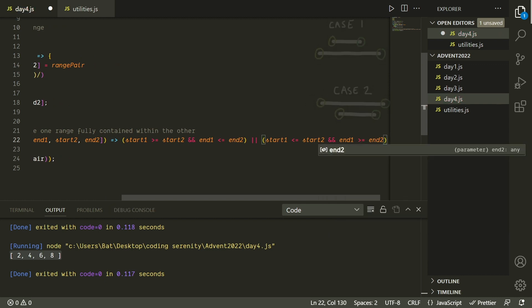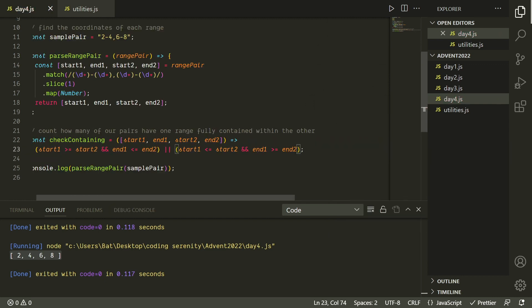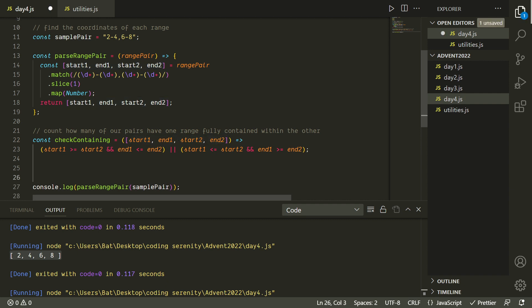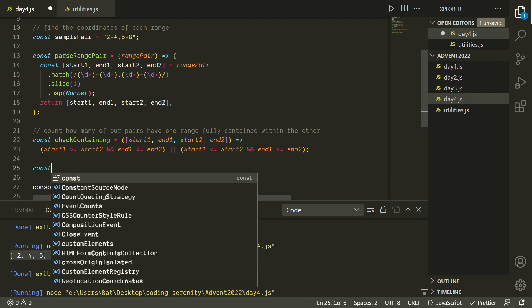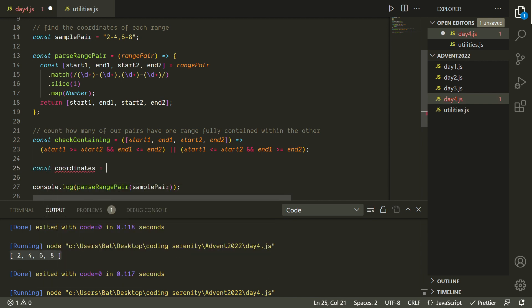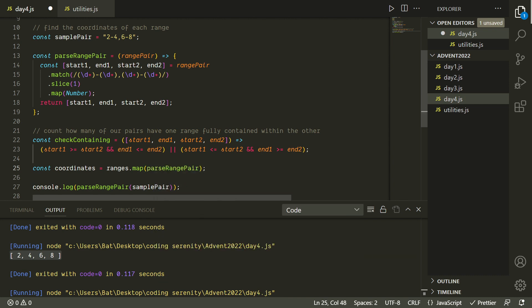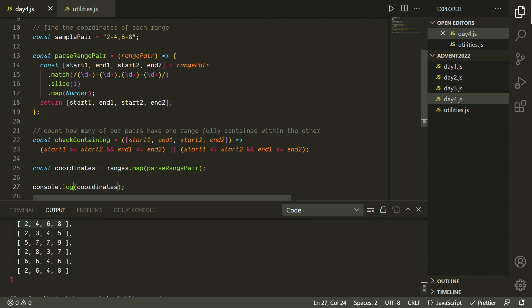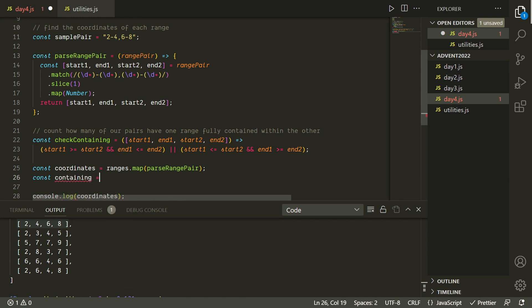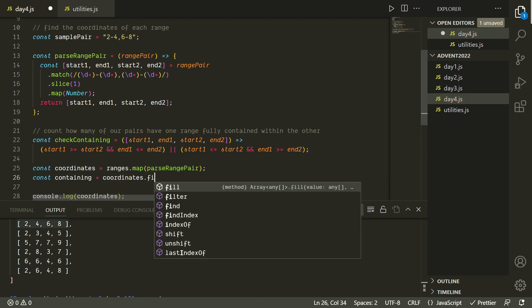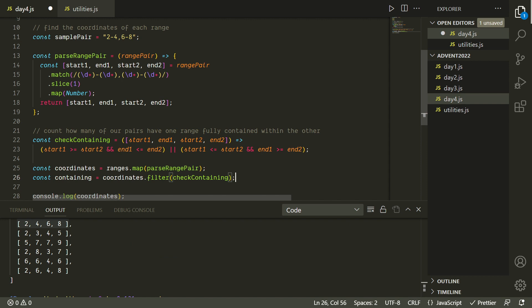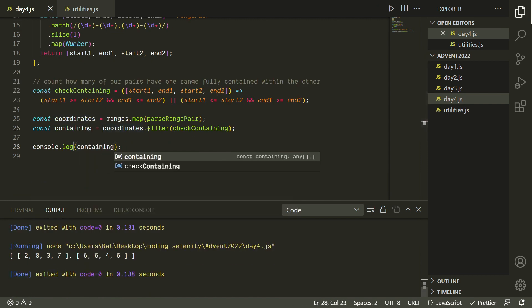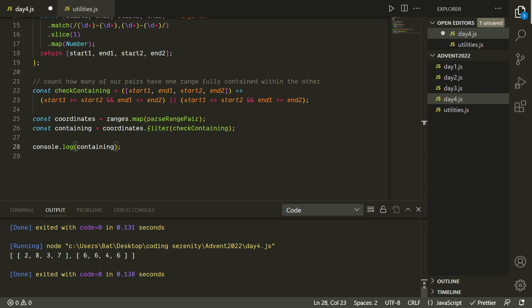So now this function should be able to tell us if one of our ranges is fully contained within the other, and you might notice that we're using destructuring in the function header. I did it this way to make it easier to use map and filter on our array of pairs. So now we can take our full array of ranges and use dot map with our parse range pair function to get a list of all the coordinates. And then to find the ones that have one range contained within the other, we can use dot filter on that array with our check containing function. Because remember, this is technically a predicate since it's returning a boolean. So the coordinates that return true will be included within the results, and the coordinates that return false will be removed. And we can see that we're just left with the two pairs of ranges that were used in the example. So the range from 3 to 7 is fully contained within the range from 2 to 8, and the range from 6 to 6 is fully contained within the range from 4 to 6.